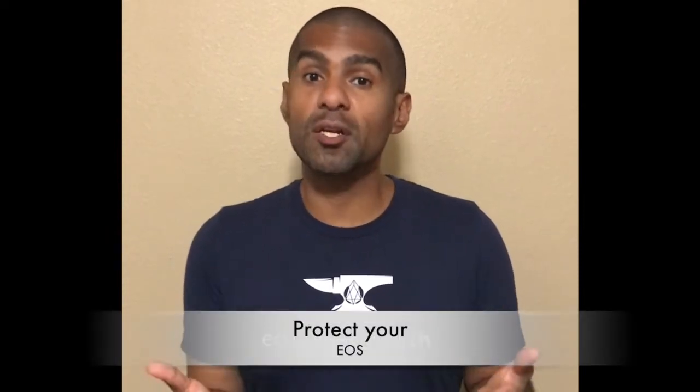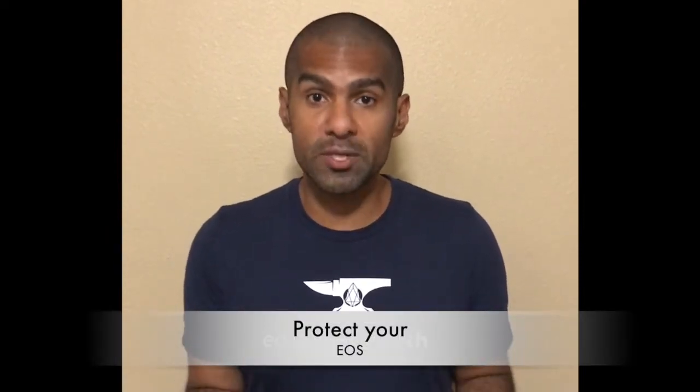Hey guys, Shah from EOS Blocksmith here. I wanted to make a video to show you guys how to do one of the most fundamental things you can do to protect your EOS funds, and that is to change your account permissions.